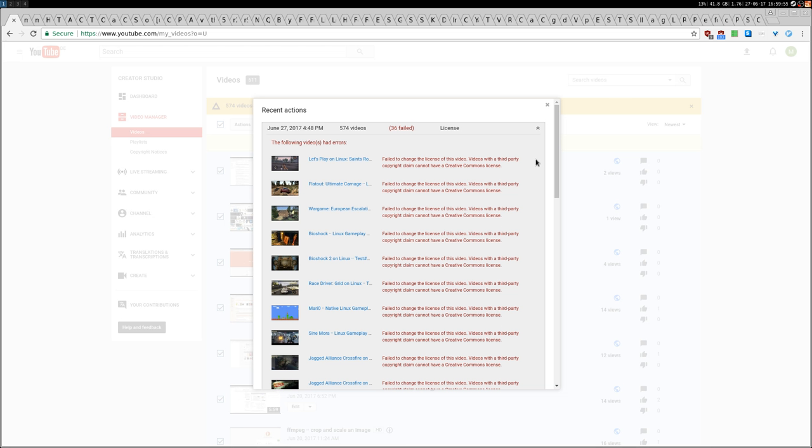So if you find a video on my channel and you need that video, maybe you're doing a video yourself about some games and you like the video that I posted, you can just take it, even if it's not on Creative Commons. As far as I'm concerned, just take care that maybe you will have the copyright claim on that specific video, and that's it.